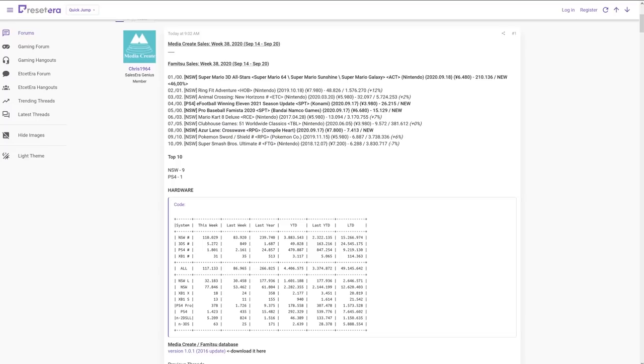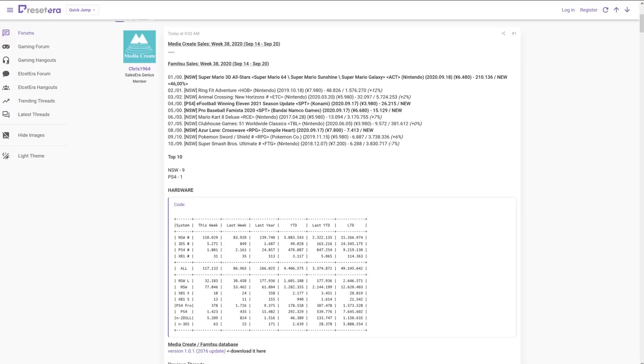At number four, we have PlayStation 4's eFootball winning 11 2021 season update, a new release this week for 26,215. At number five, we have Pro Baseball Famista 2020 from Bandai Namco, debuting with 15,129 units. A note about that game is the last version that released on Switch debuted at twice the amount of units. So the interest level in that series is obviously going down, despite there being more Switches on the market.